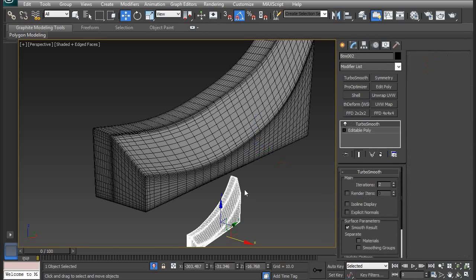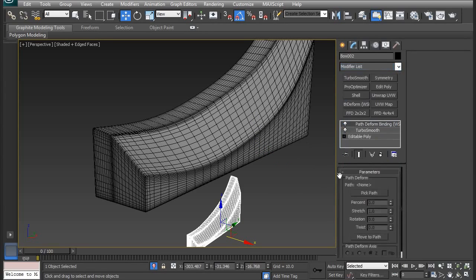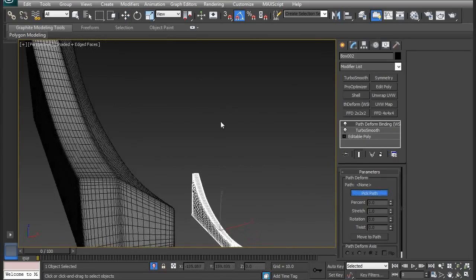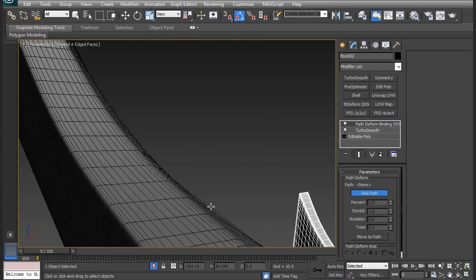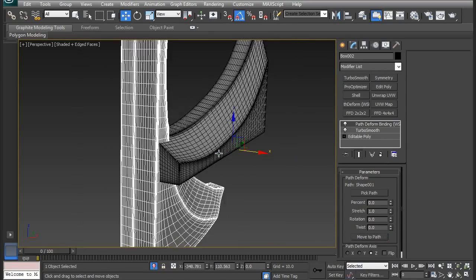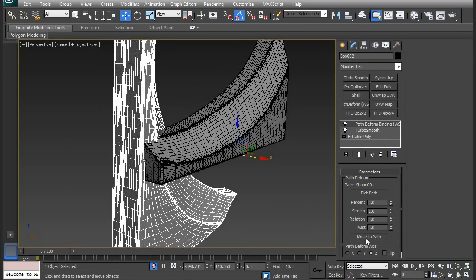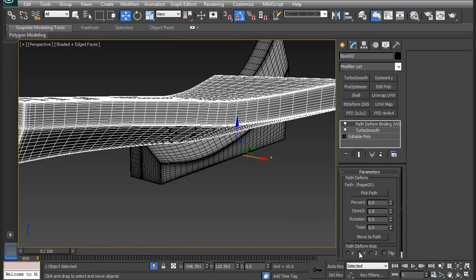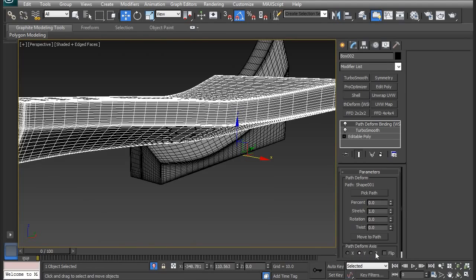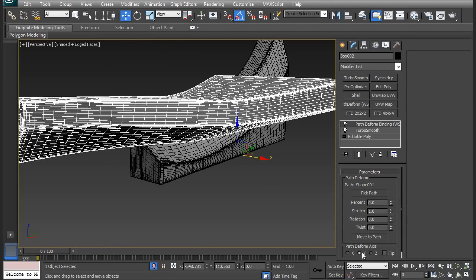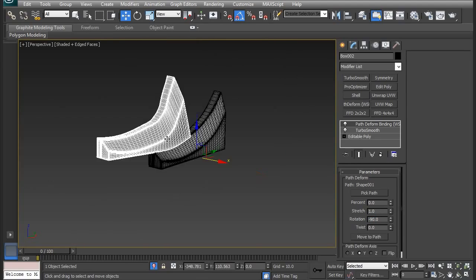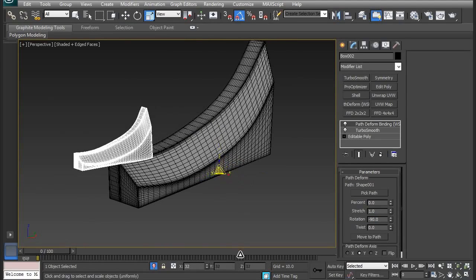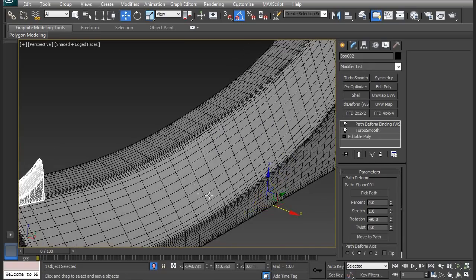So for the same thing as the chains, I'm going to be applying the Path Deform modifier. So go to this drop down list and then go to path deform and then pick the path. And it should be right there. And I'm going to move to path because it always messes it up. And I'm going to check which axis it is. So I need to go to the Y and then I need to rotate it by negative 90. There we go. And it's too big so I need to scale it down.